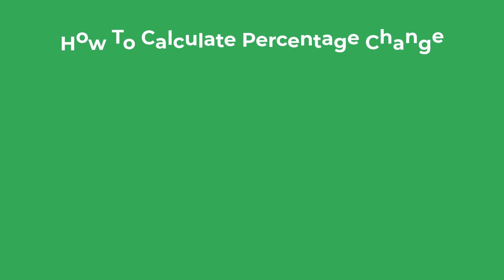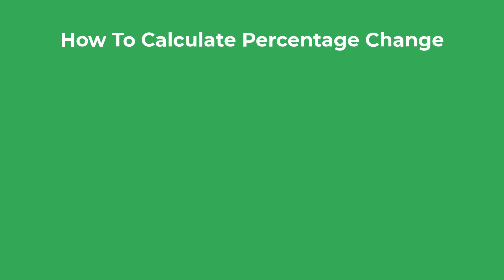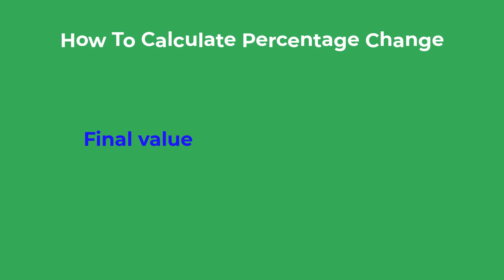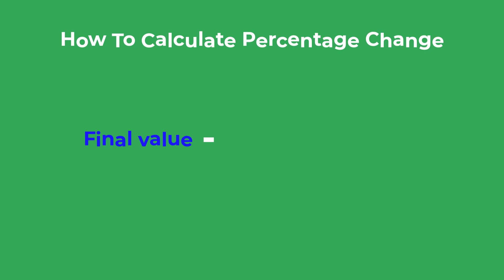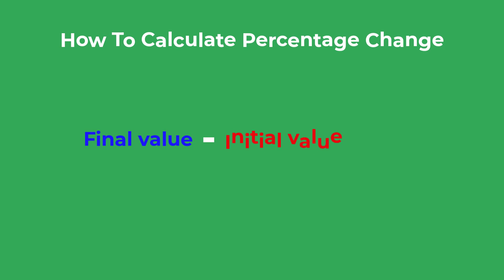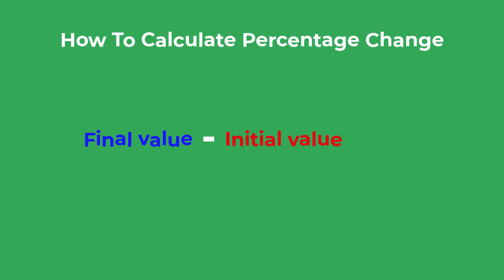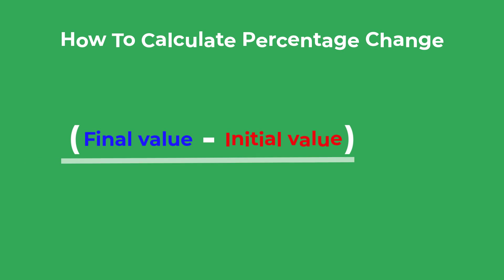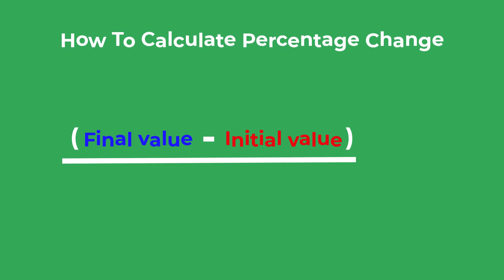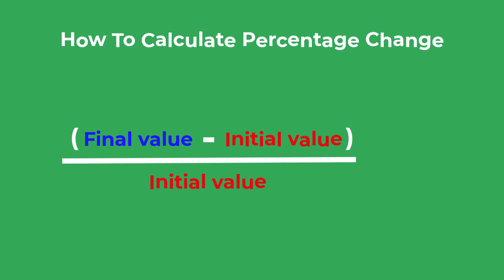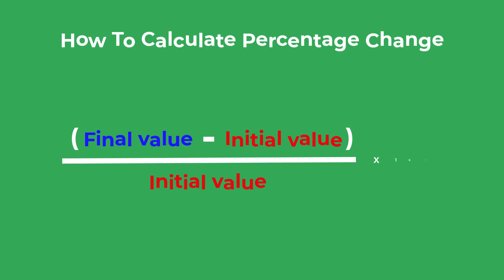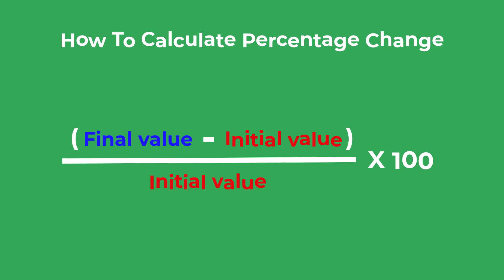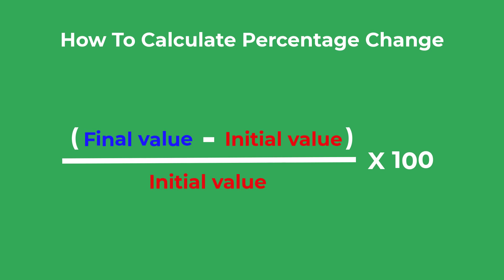To calculate percentage change of two numbers, you firstly take the final value you are interested in and subtract the initial value you had. This will work out the difference between the two numbers. Then you divide this answer by the initial value you had, and finally you multiply that answer by 100 to convert it into a percentage value.